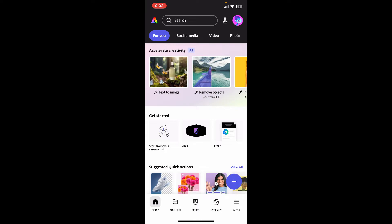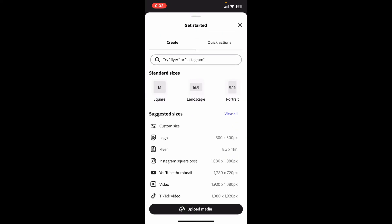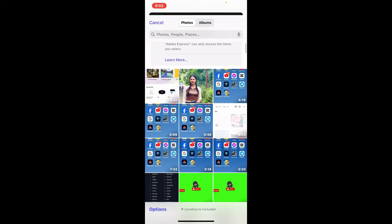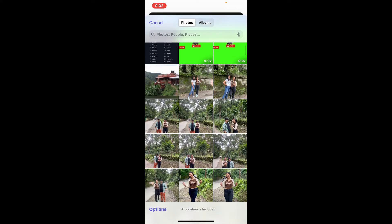Or you can also go ahead and tap on the plus button at the bottom right and click on upload media at the bottom. Click on photo library and select a video from where you want to remove the audio.